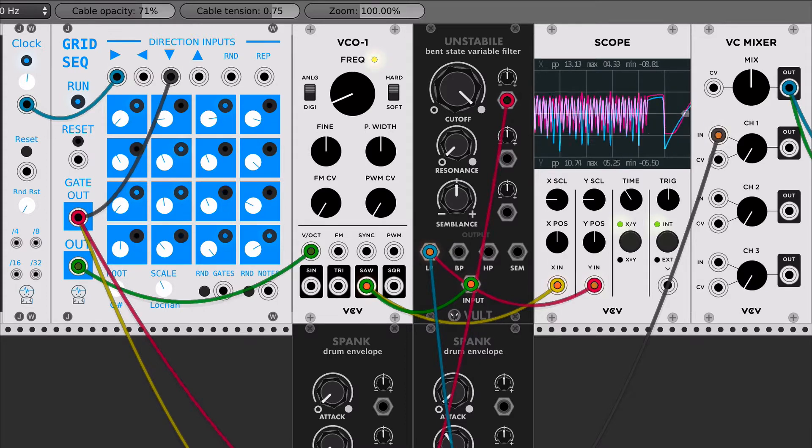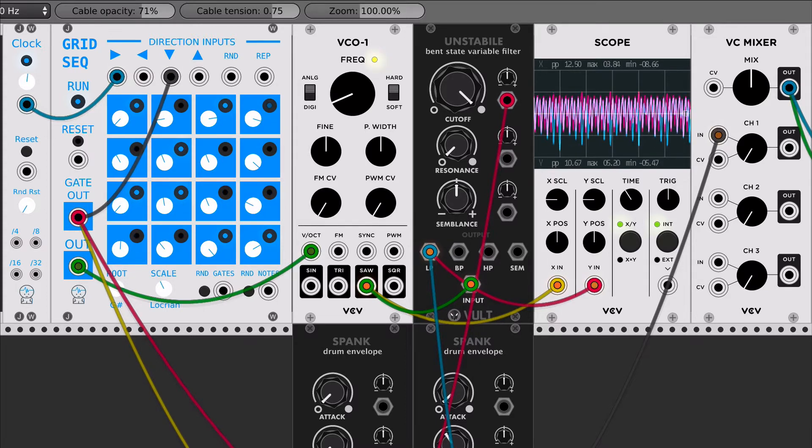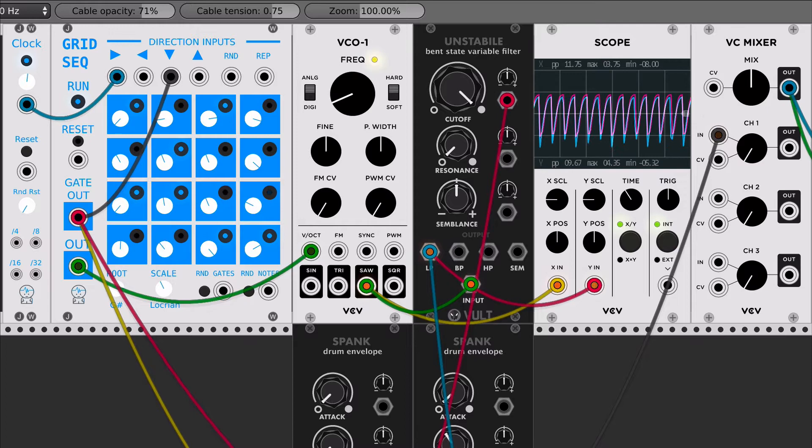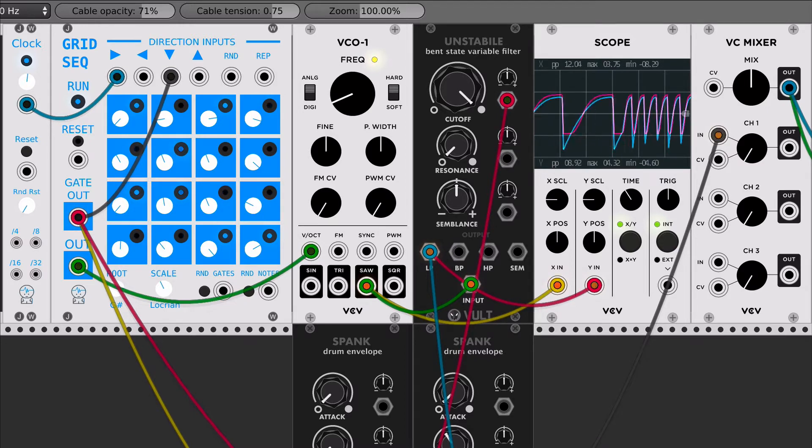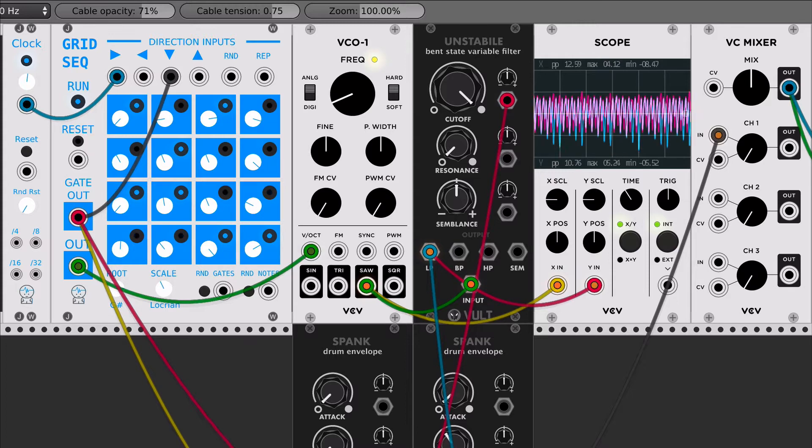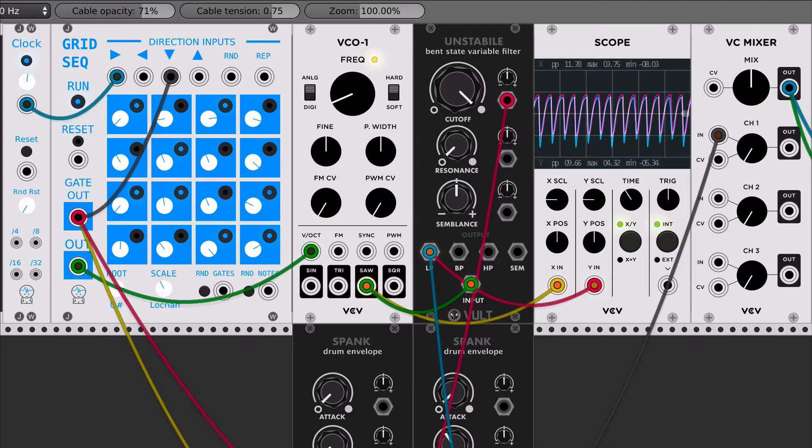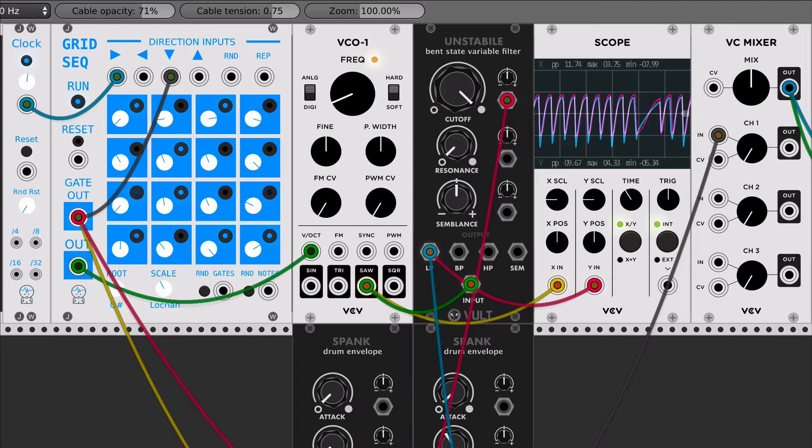And the idea with that one was like getting a very, very efficient filter. So in order to achieve that efficiency, I had to sacrifice a lot of things from the original state variable circuit.